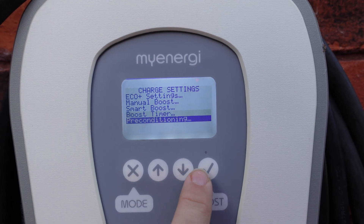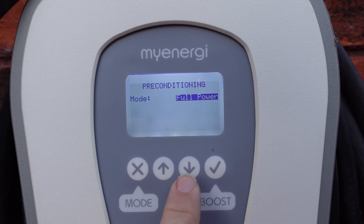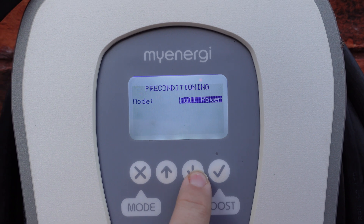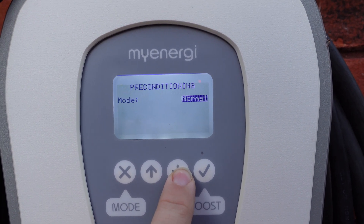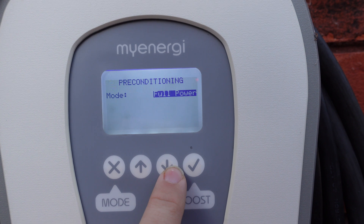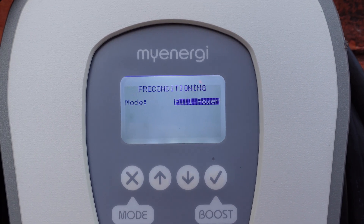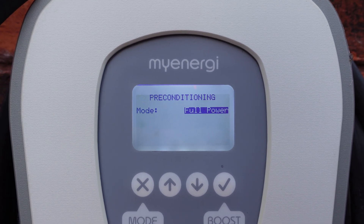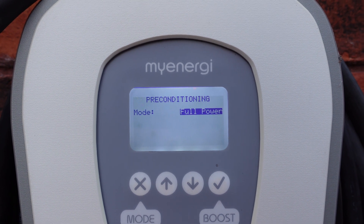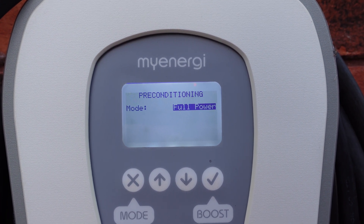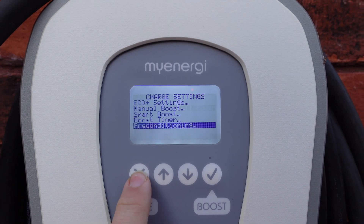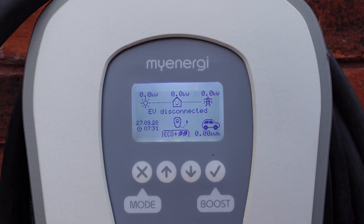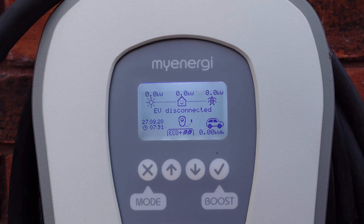Other things you might want to check is pre-conditioning. You have a couple of options in here: off, normal, or full power. Depending on how your car works, if you want to start pre-conditioning from the app, you may want to mess around with this setting to make sure it pulls from the grid rather than using up your car's battery power in the morning when you want to warm it up.